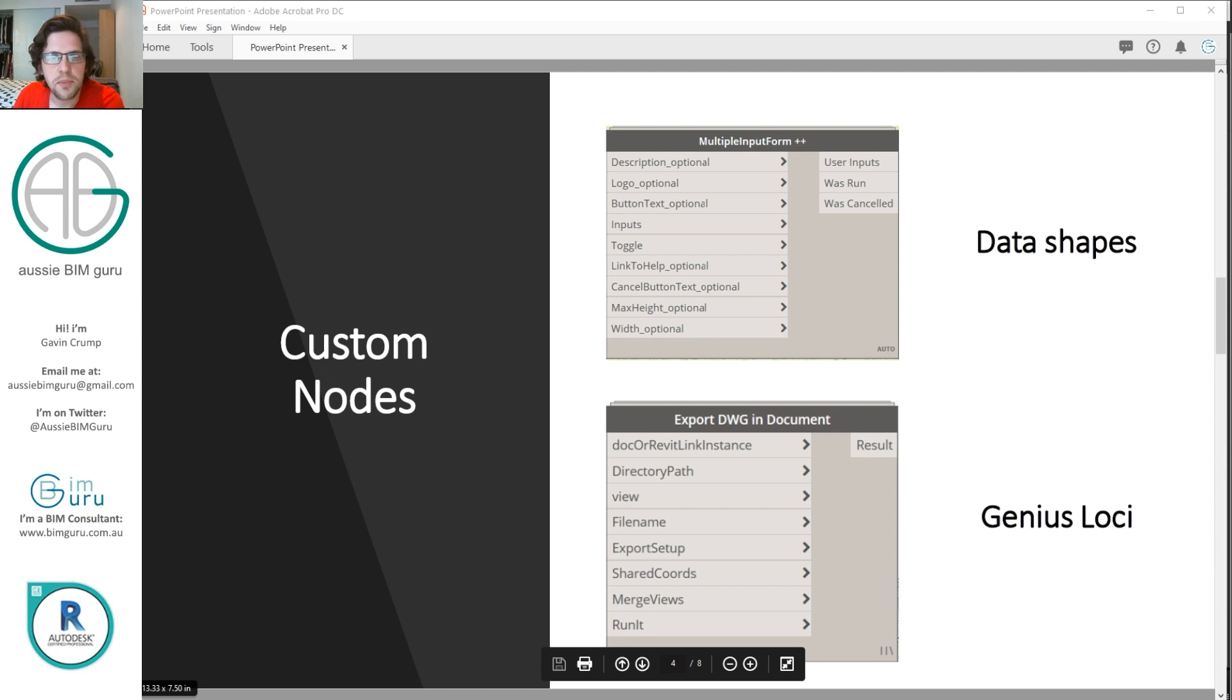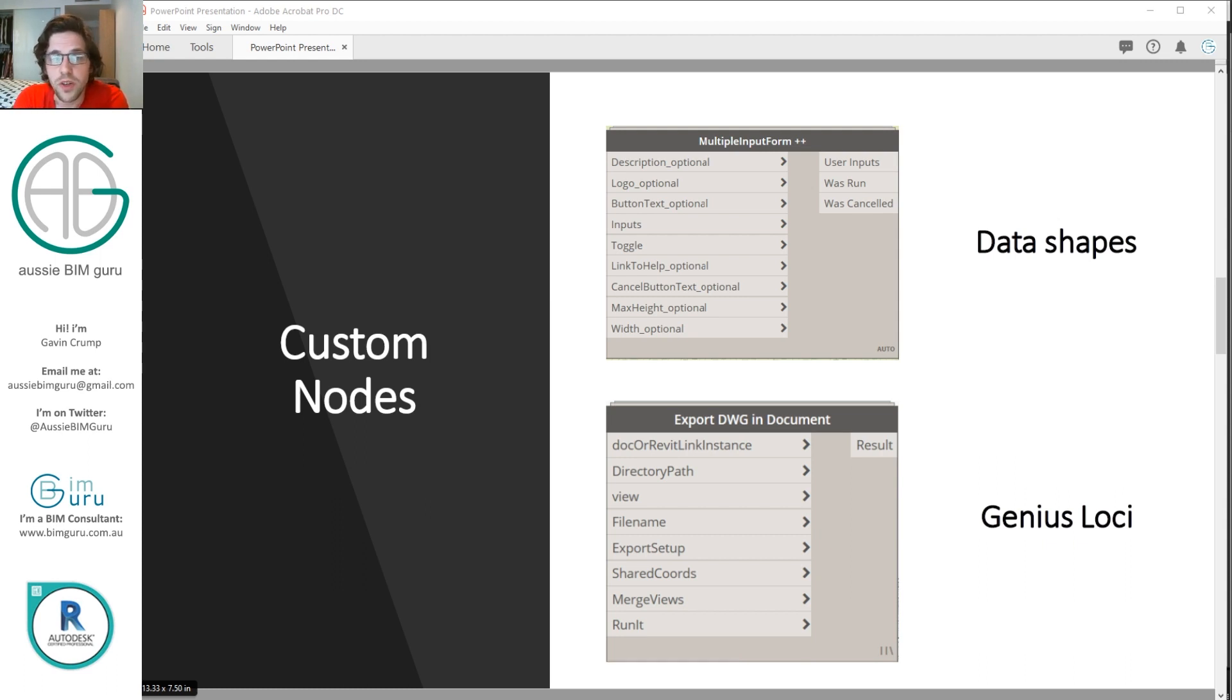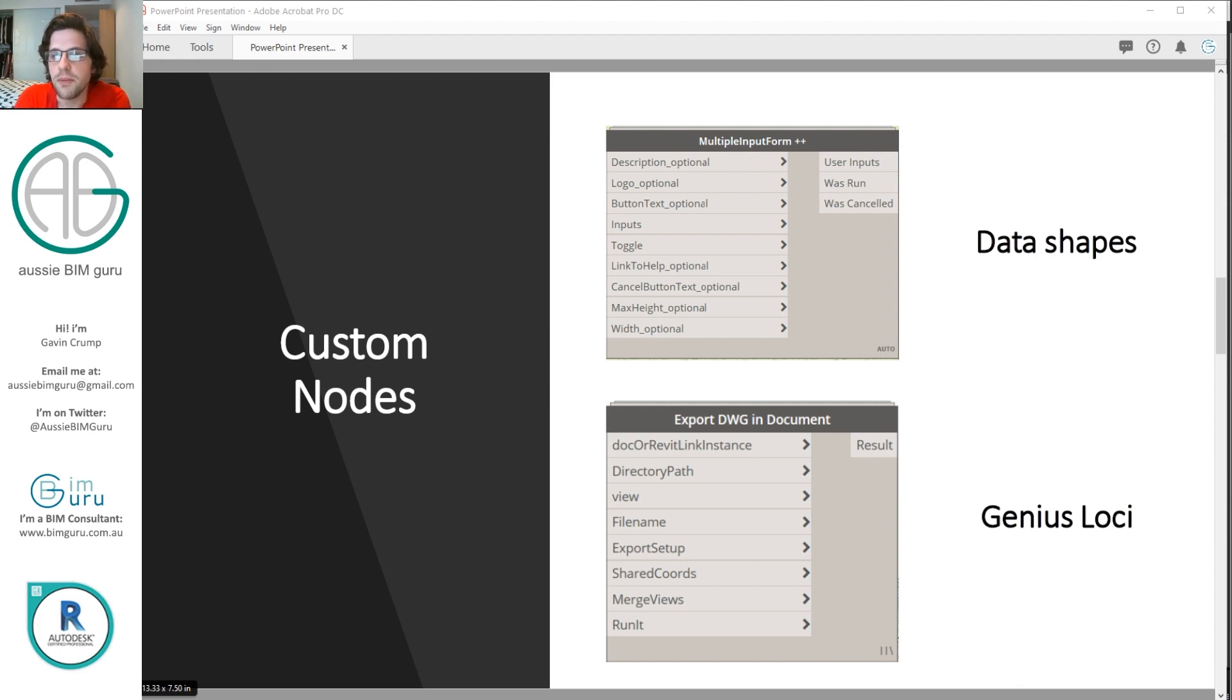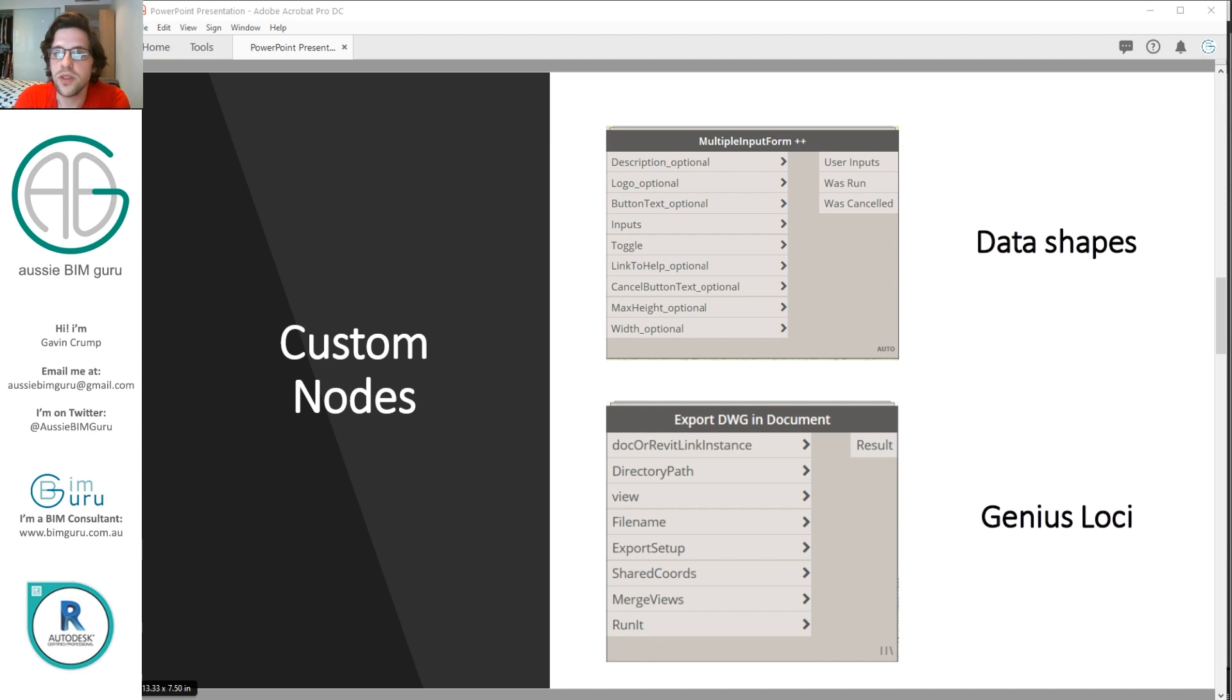So we're going to be using a couple of custom packages here today. I will be using the data shapes package in order to construct a user interface before we export our DWGs. About half of this workflow will just be building a user interface using data shapes. The second package you'll need is called genius loci. Now this package has been developing quite a lot lately. Its package author is quite dedicated. I do recommend checking out this package. It has all of really useful nodes in it and the best part is they're all exposed so you can check out the Python script behind them. So you will need this in order to actually do the final DWG export.